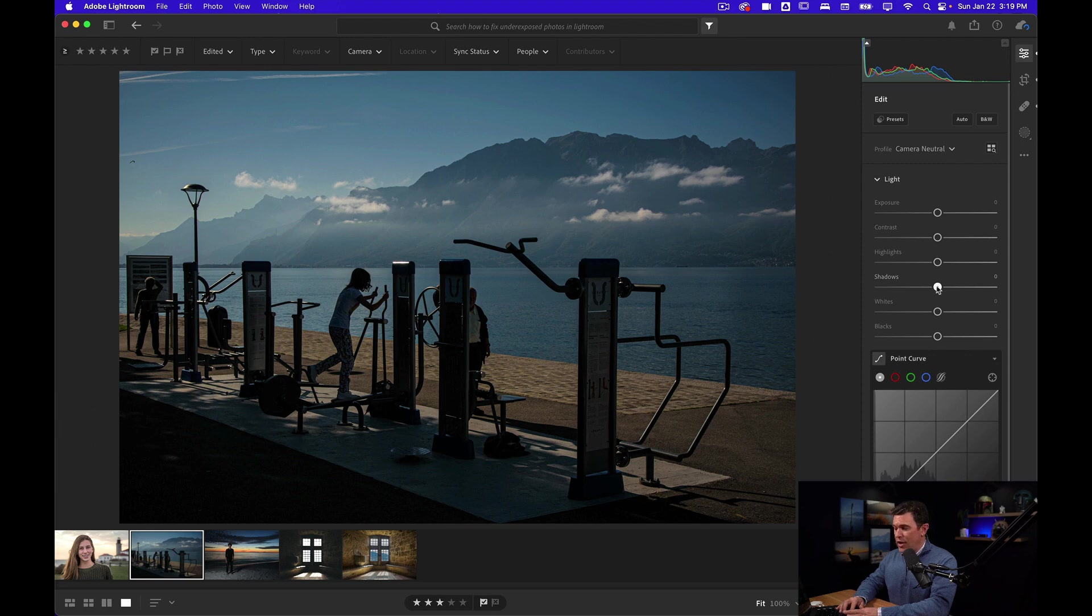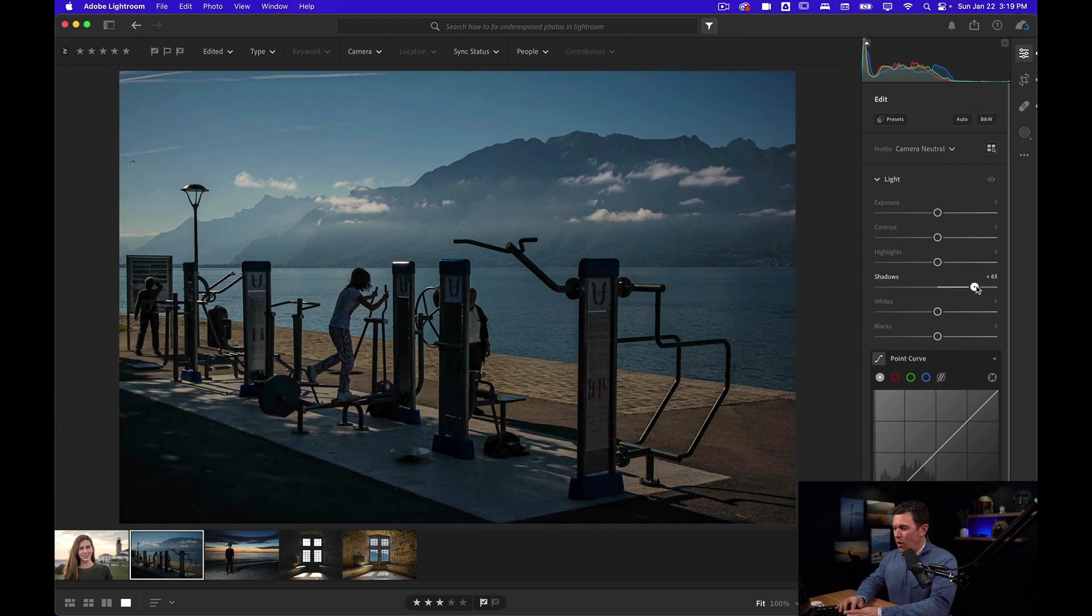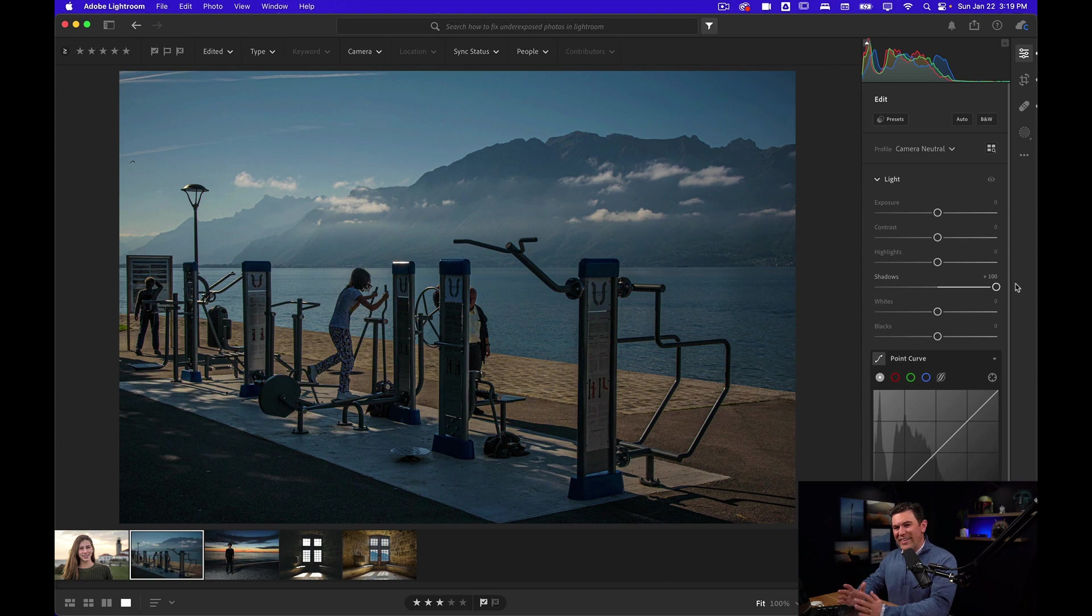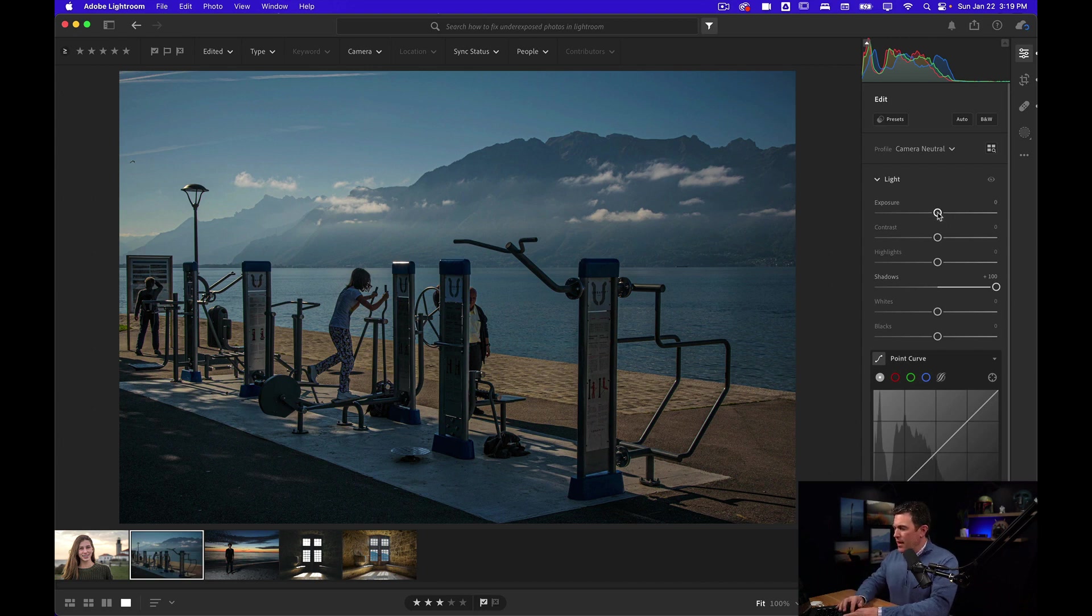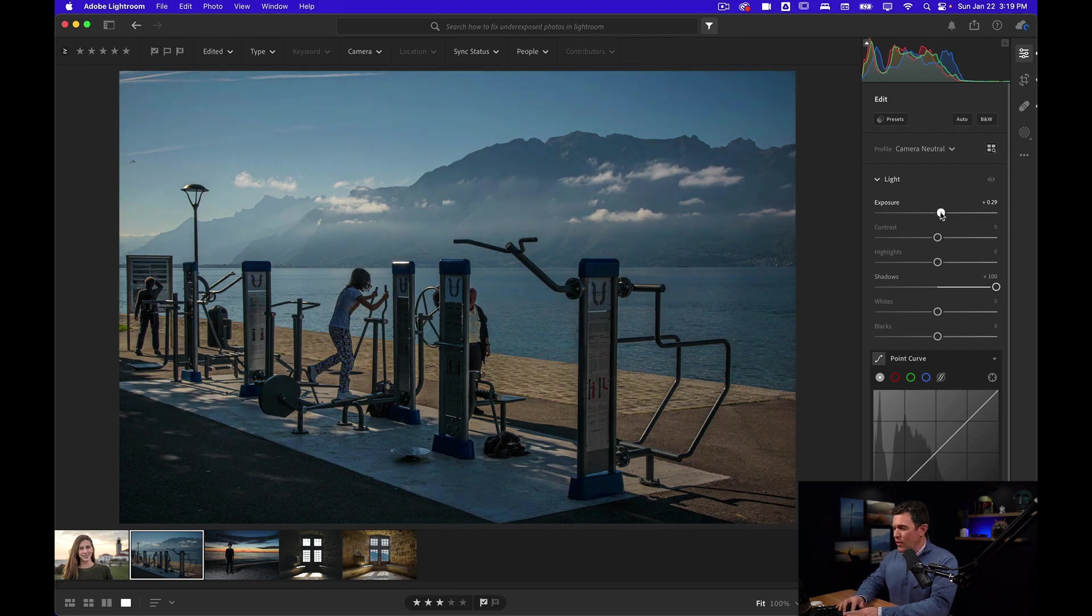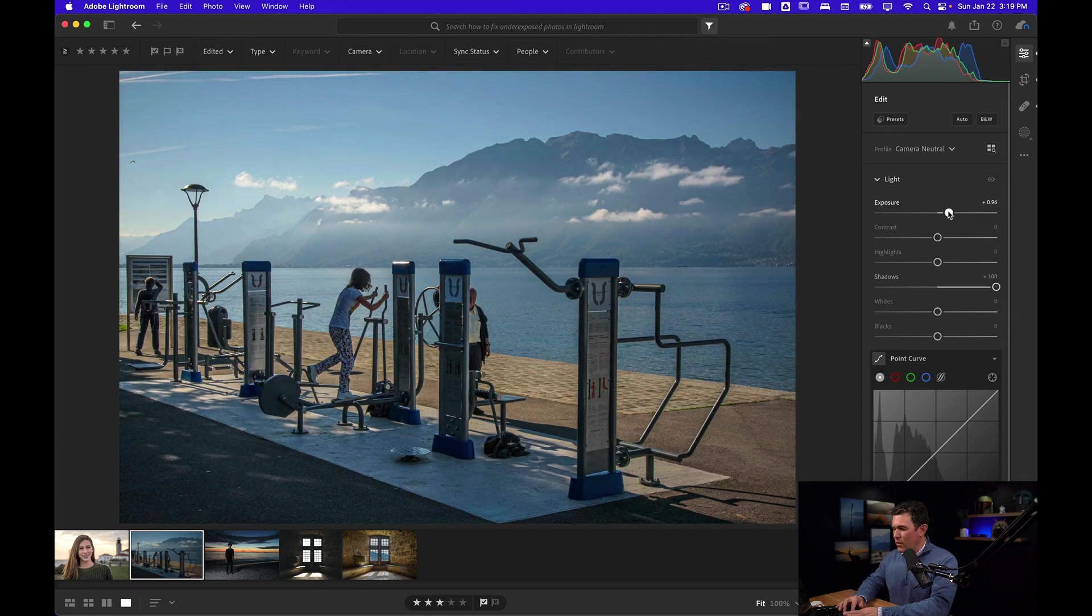Now we'll go back and do what we did on the last photo. I'll lift the shadows first all the way up. You can see it doesn't quite get what we need to. But now that I've lifted them, I can come up to my exposure slider and I don't have to go as far. I'm just going to go a little bit more.